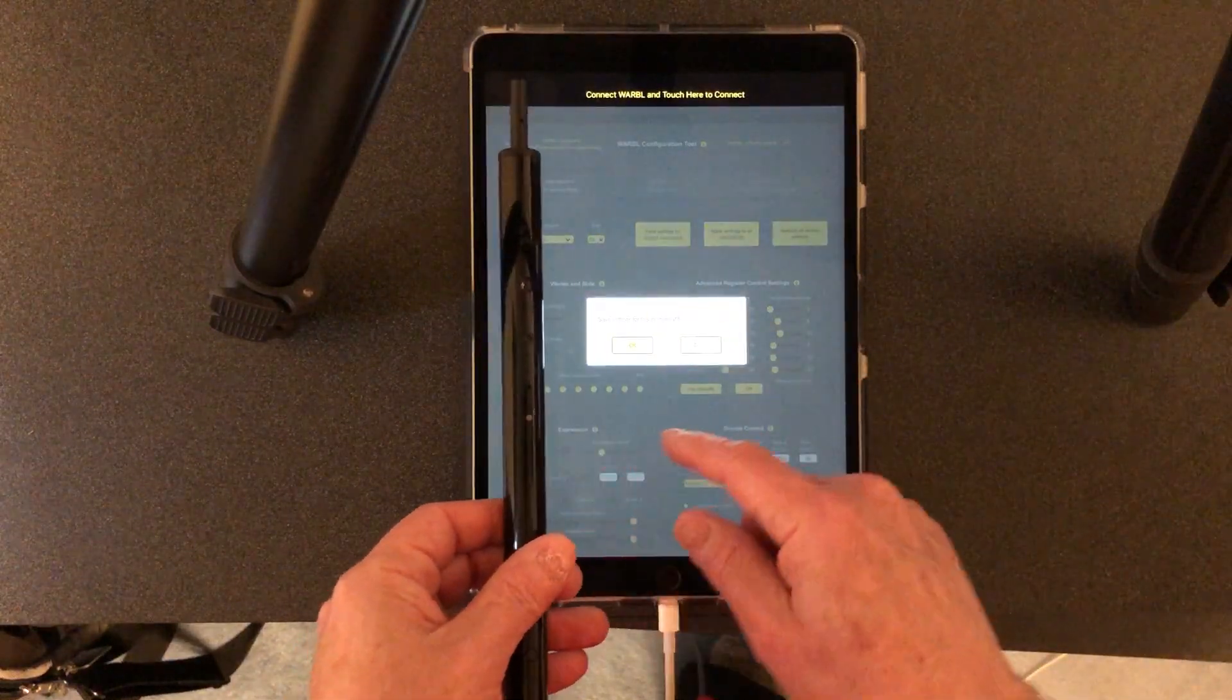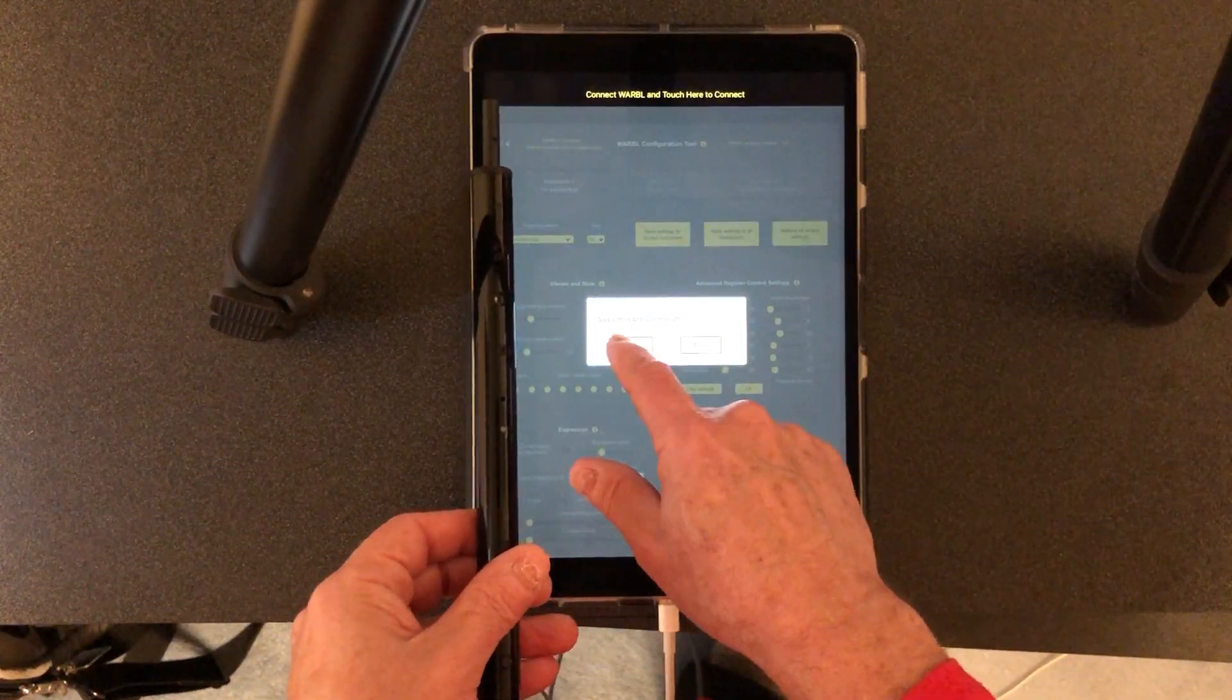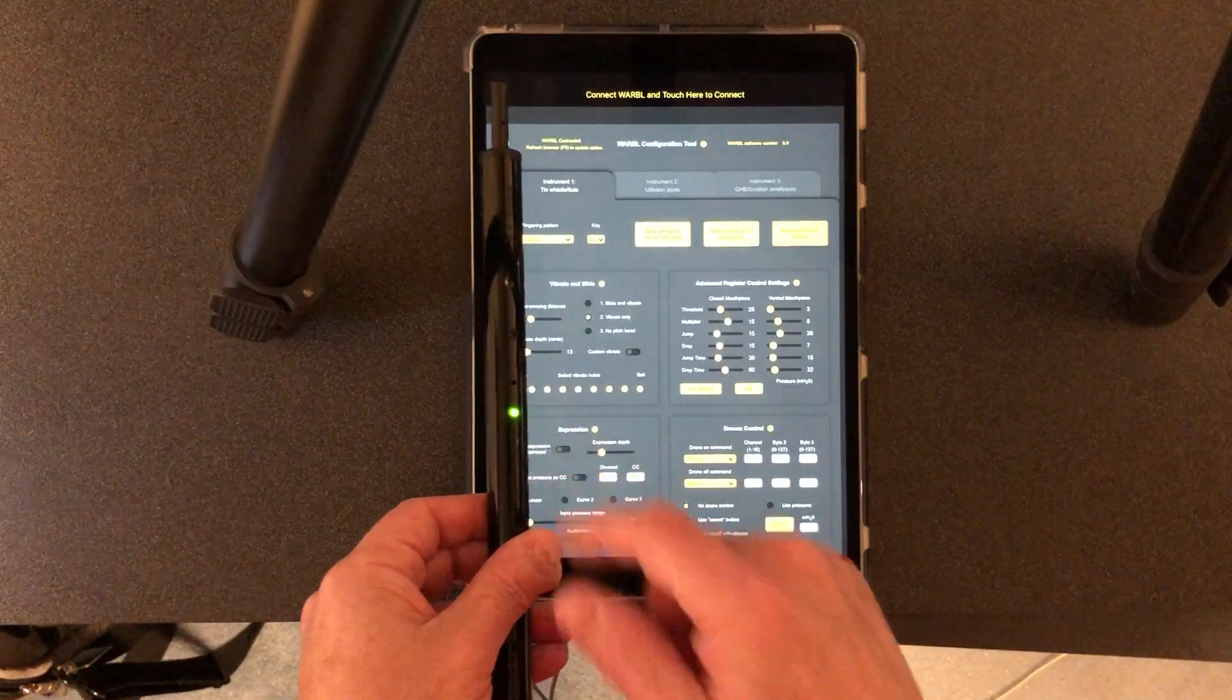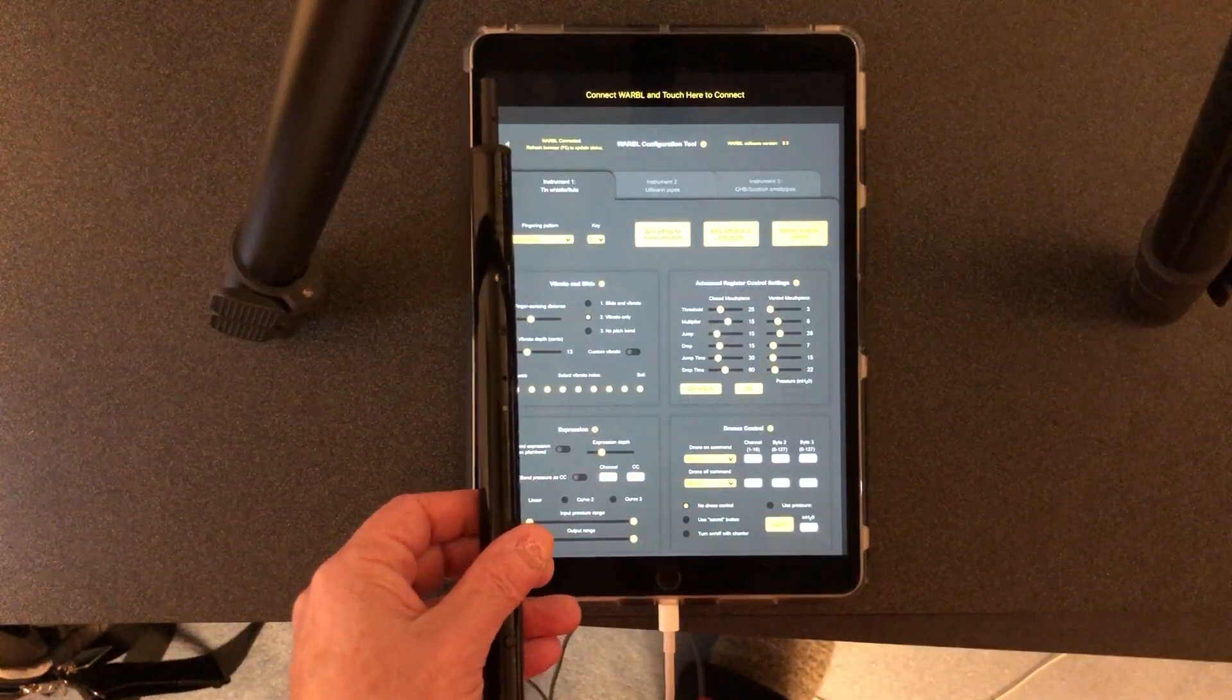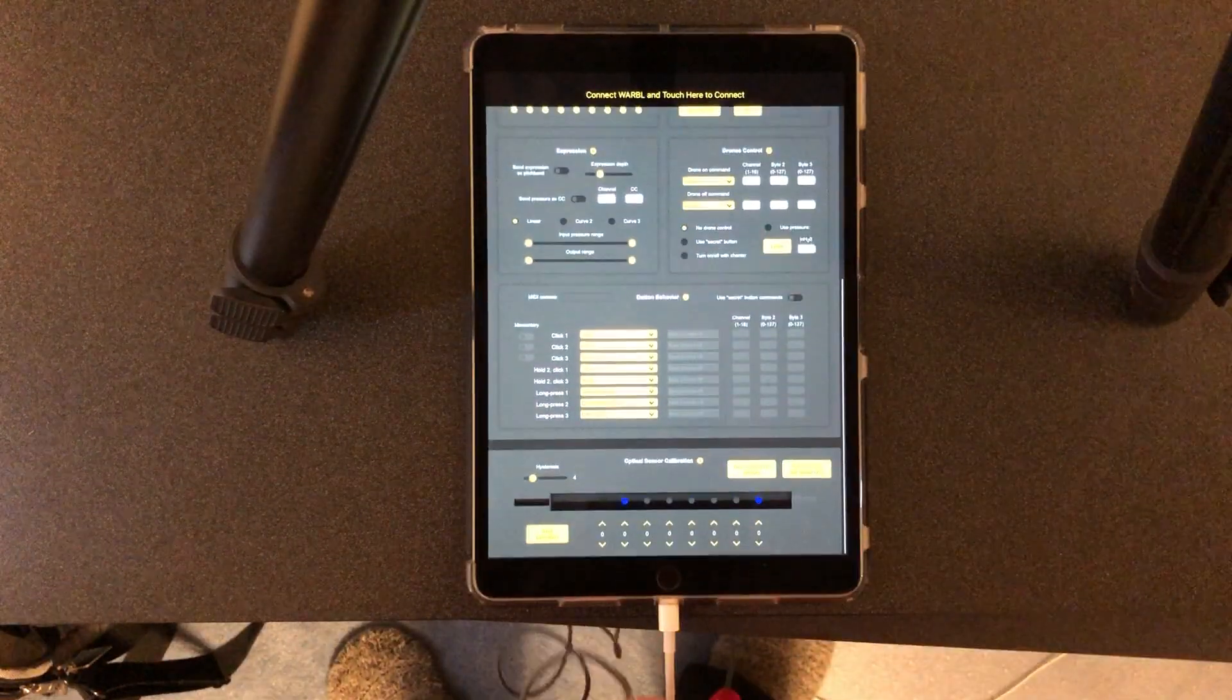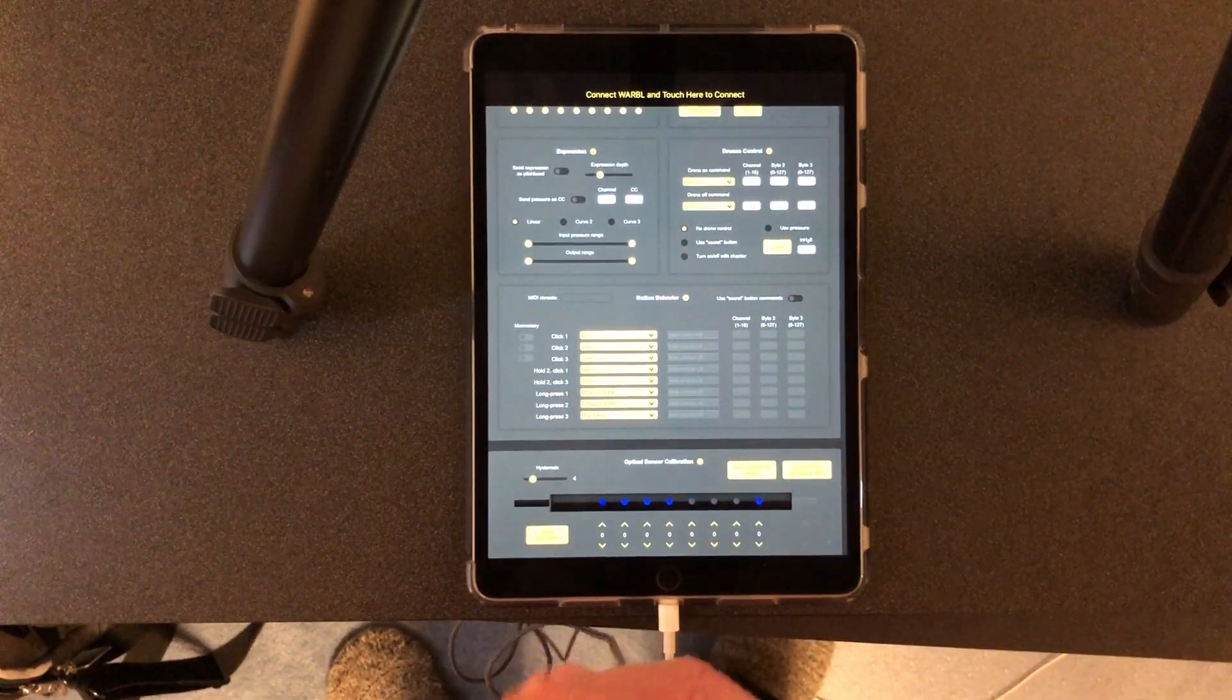Save settings for this device. You'll see on the back of the Warble there's a configuration light and the light goes on indicating that it's been programmed. Again if I scroll down here you can see I have the hole coverings.